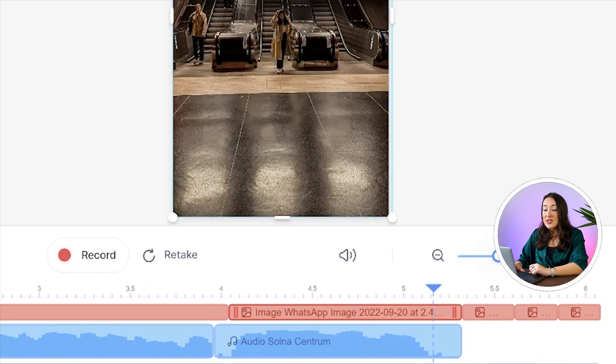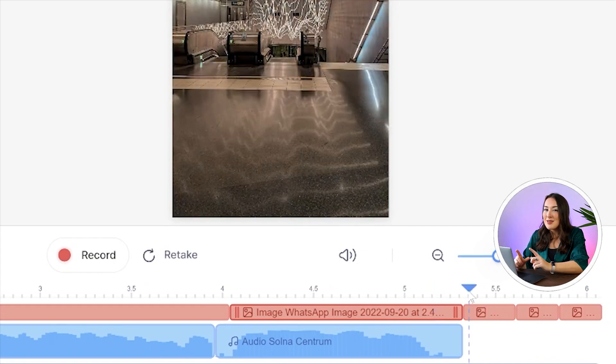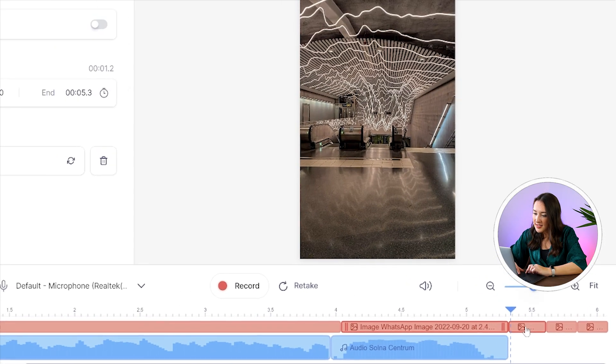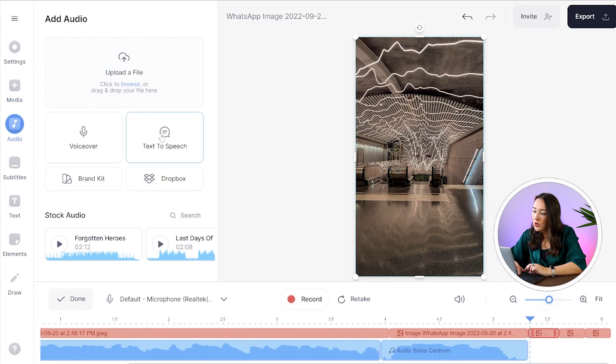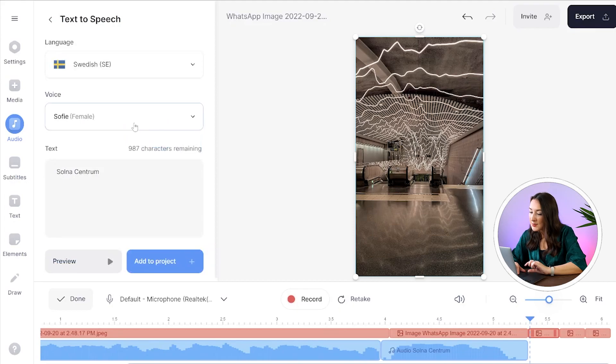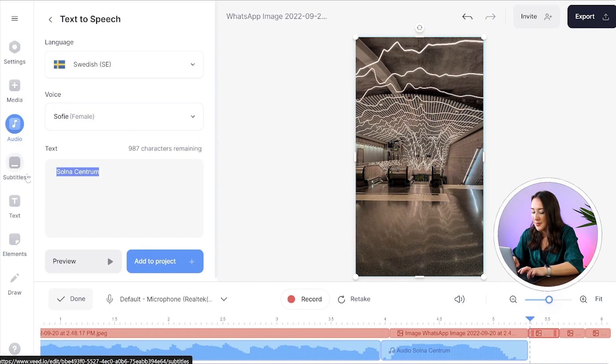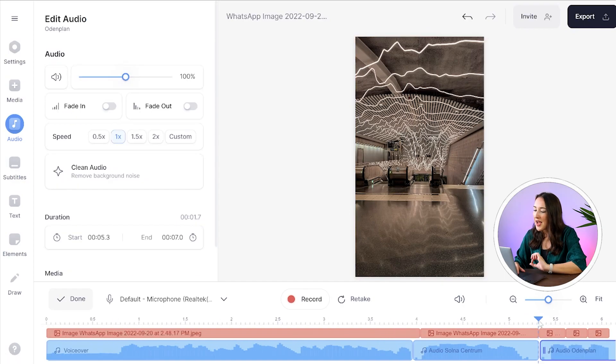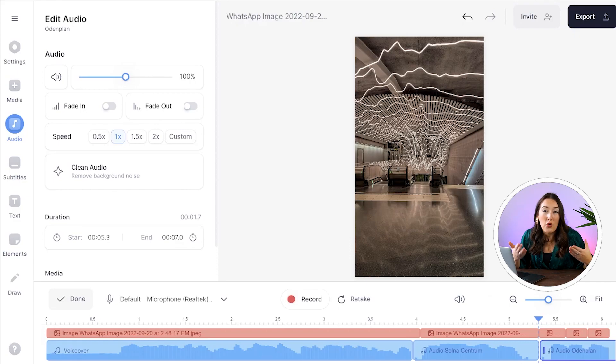To add more text to speech I'm going to do the exact same thing to all remaining pictures. Place my playhead at the start of the next photo, click audio, click text to speech. As you can see Swedish and Sophie are already selected so all I have to do is paste my text. Then just click add to project and just keep repeating this process for all remaining photos.